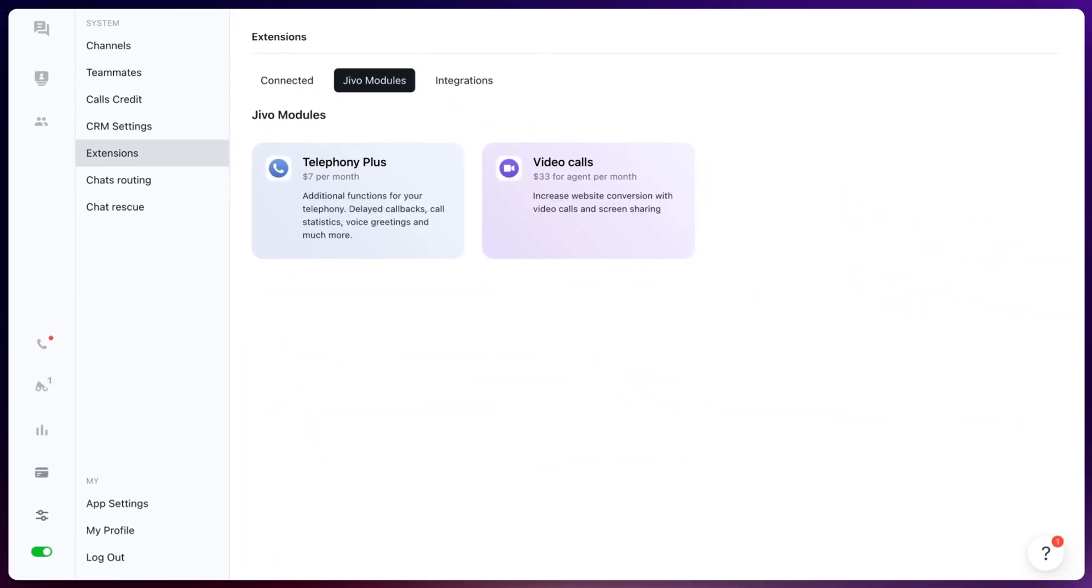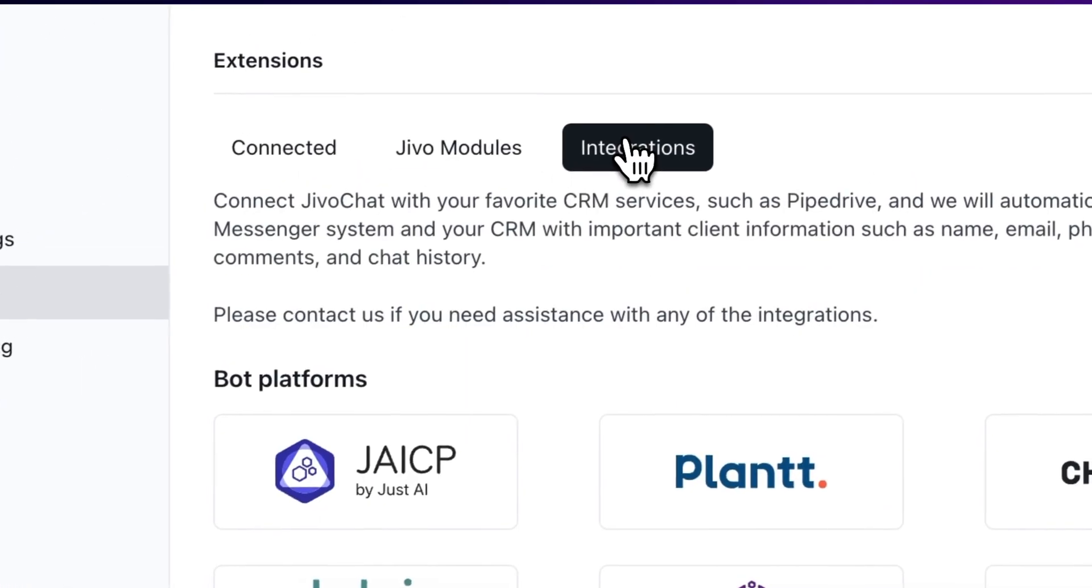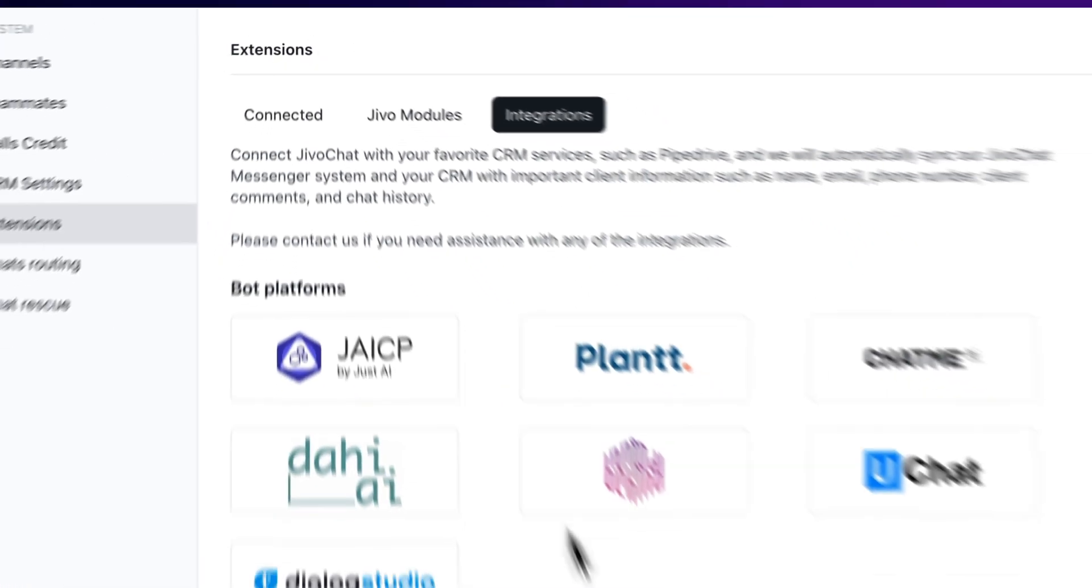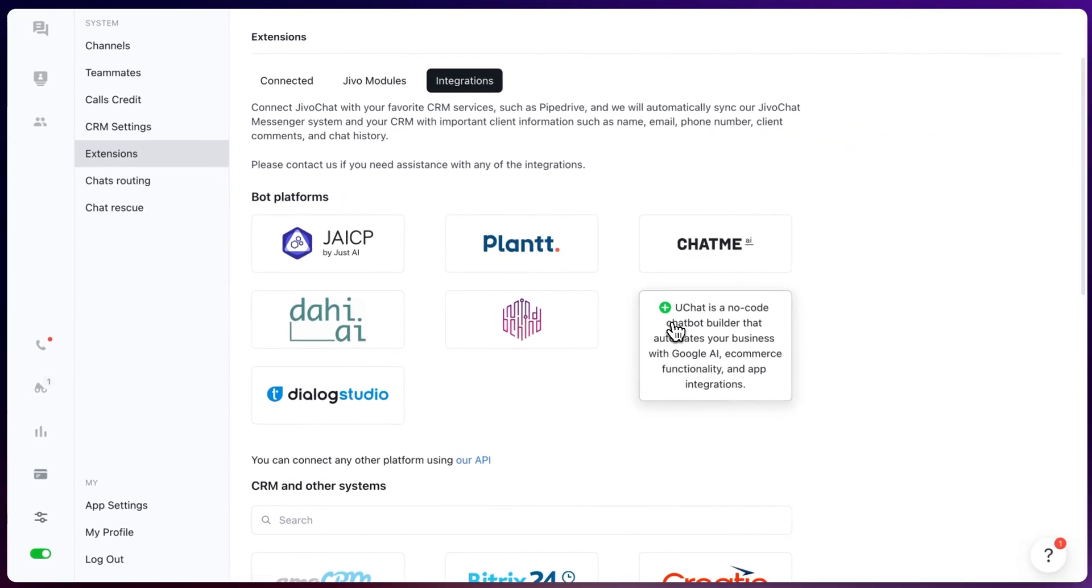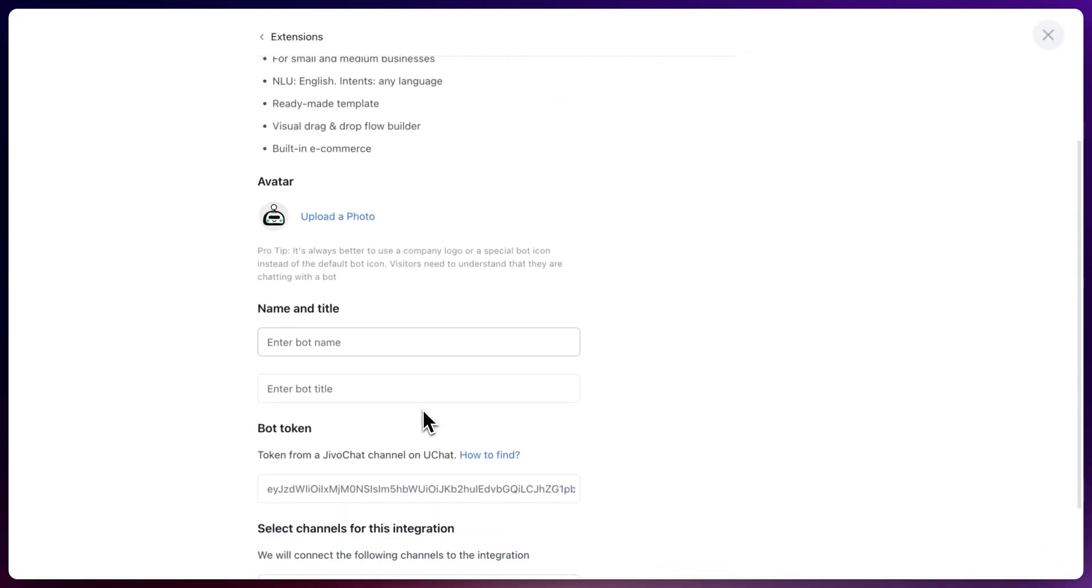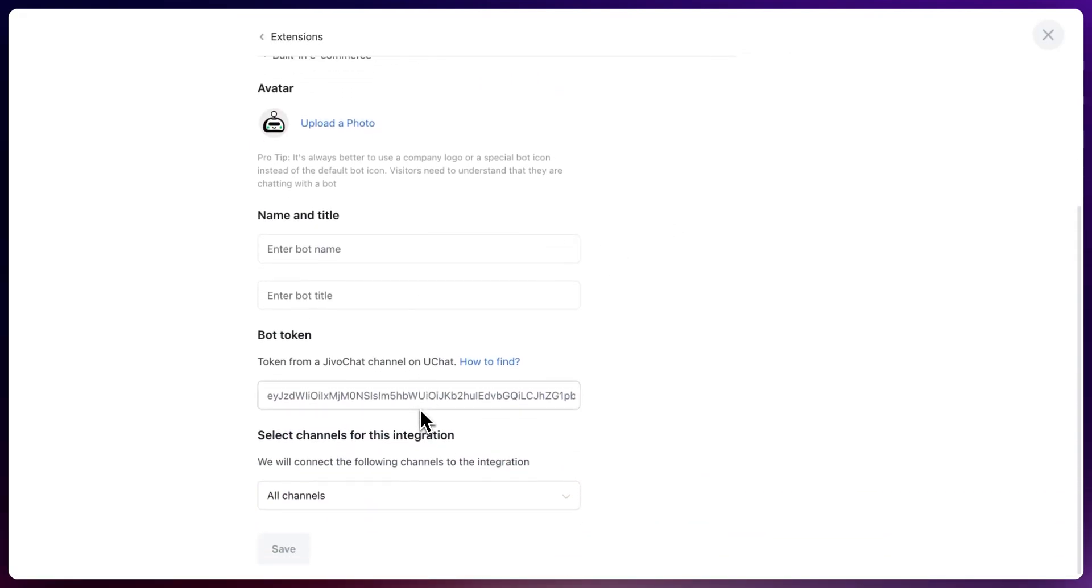From here go towards manage, then integrations, select UChat, fill in all the details, so let me do that right now and come back to you.